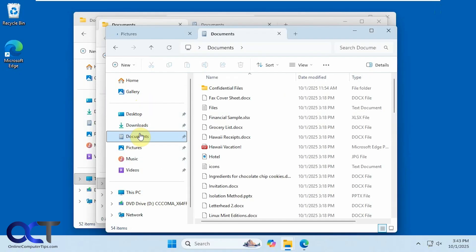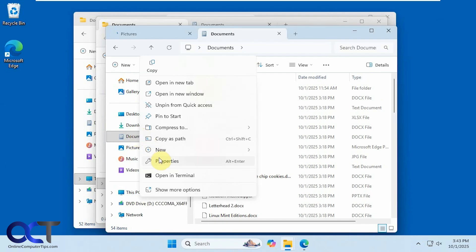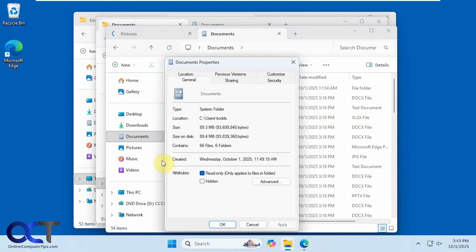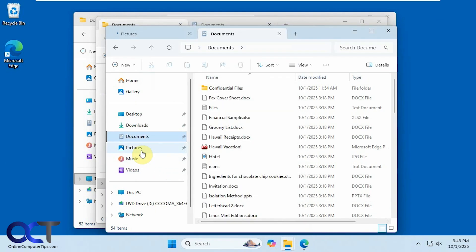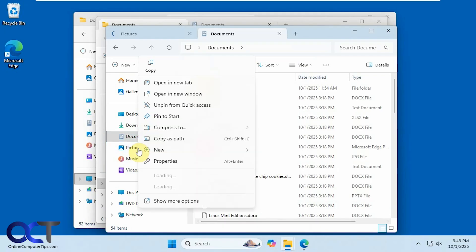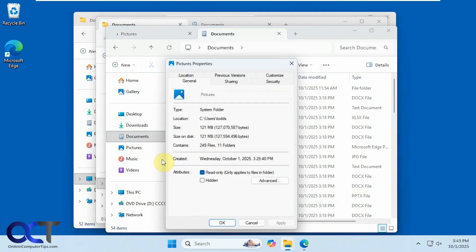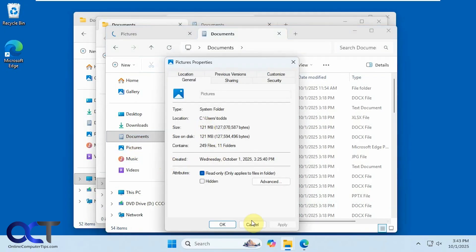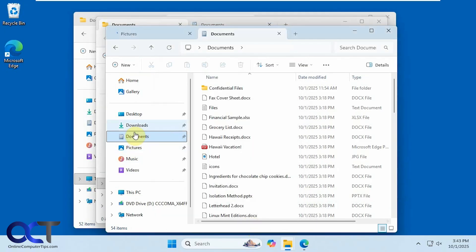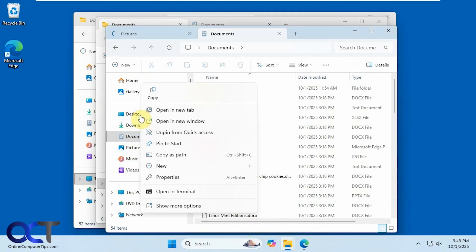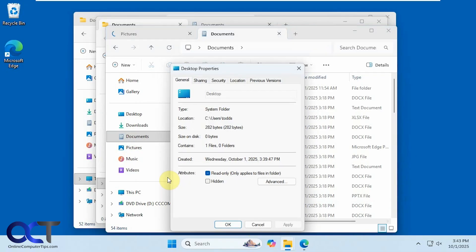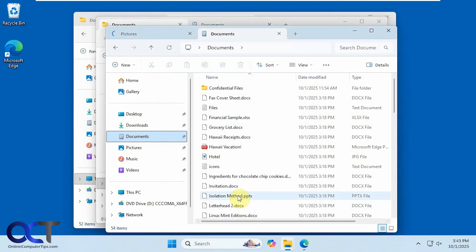So now we have our regular documents, we right click, go to properties, you can see it's in the right place. Same with our pictures. And same with our desktop.